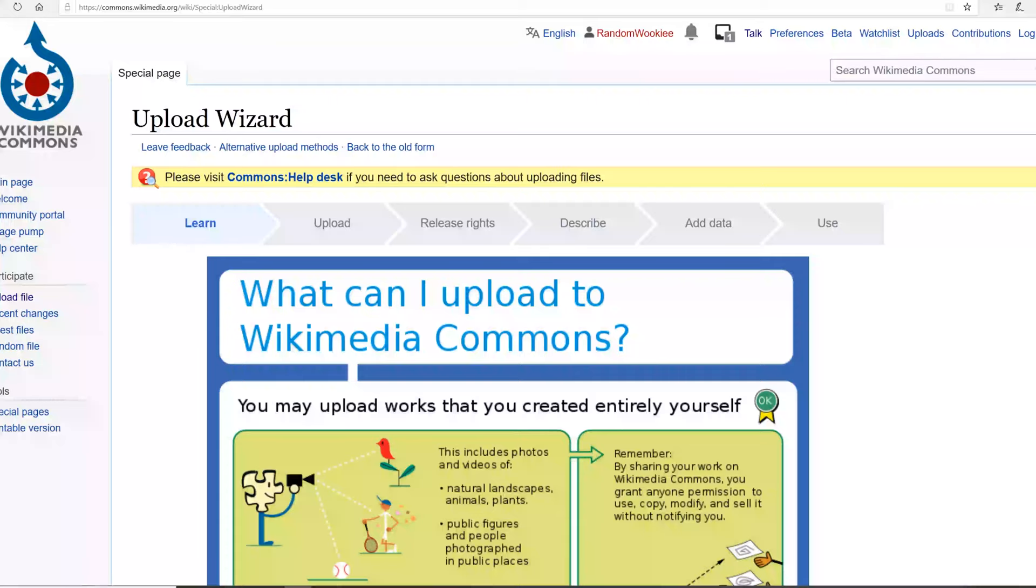We are going to upload a photo for the new article we created, so I'm going to go to the Commons Upload Wizard. You have to be signed into your account.